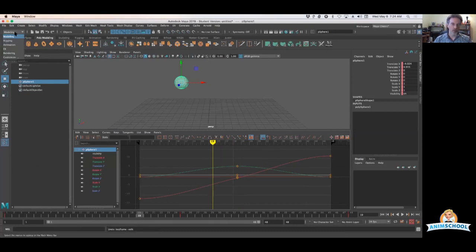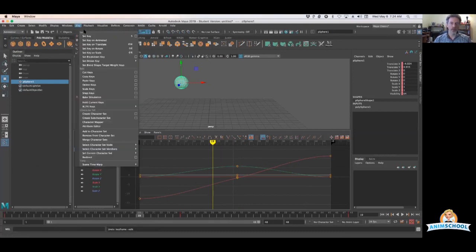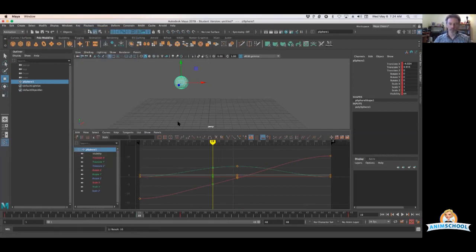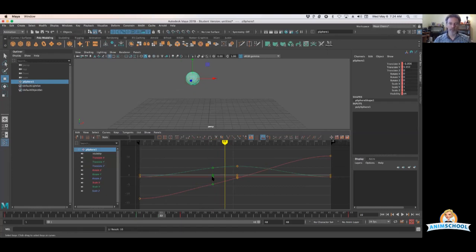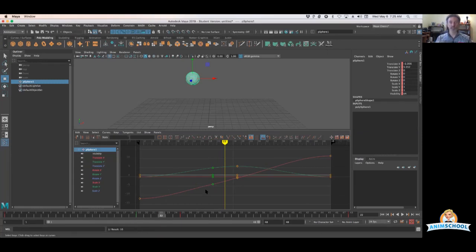I would have to go back to my animation menu set here in the key menu and set a breakdown key like this. So it pops that in there. And you notice in both the time slider and the graph editor, it's colored differently. So there's a green highlight in both places, telling me that's a breakdown key. That's not one of my normal keyframes.